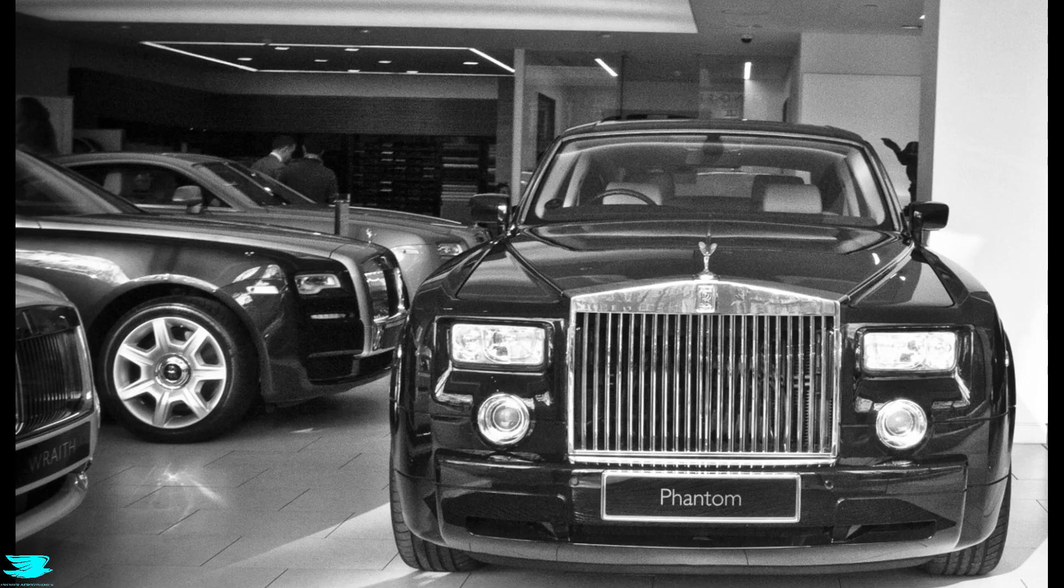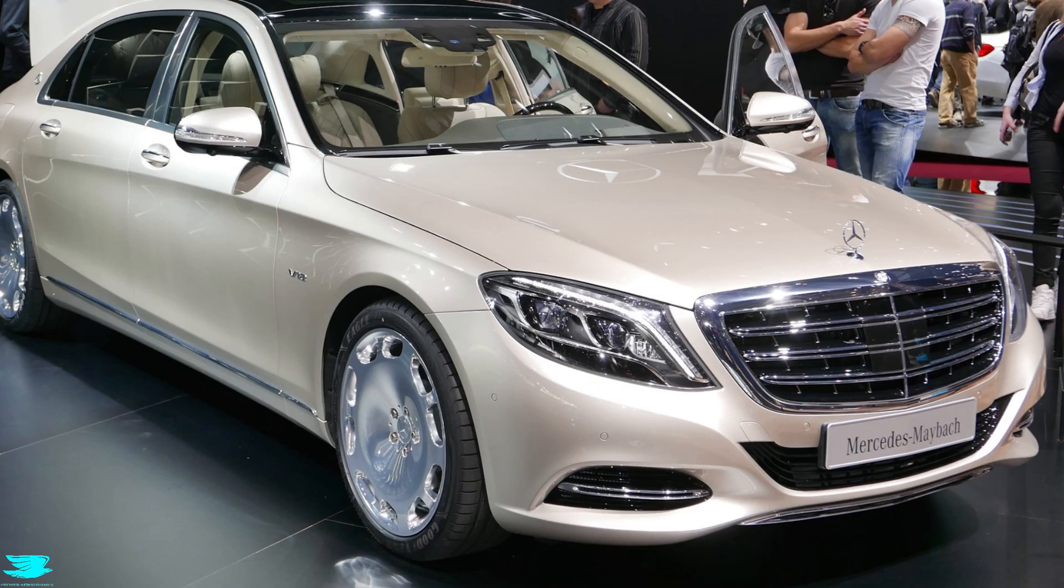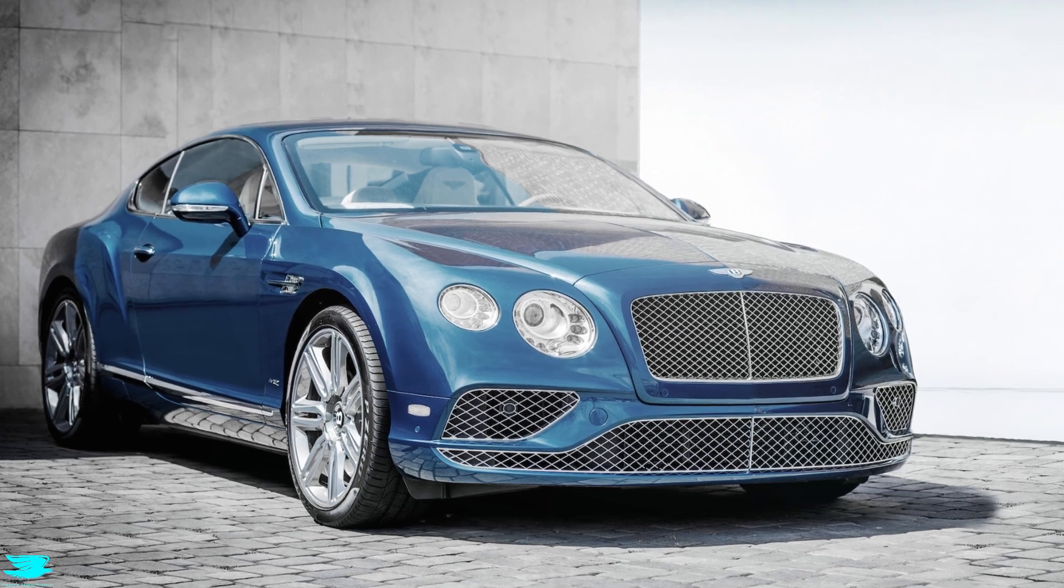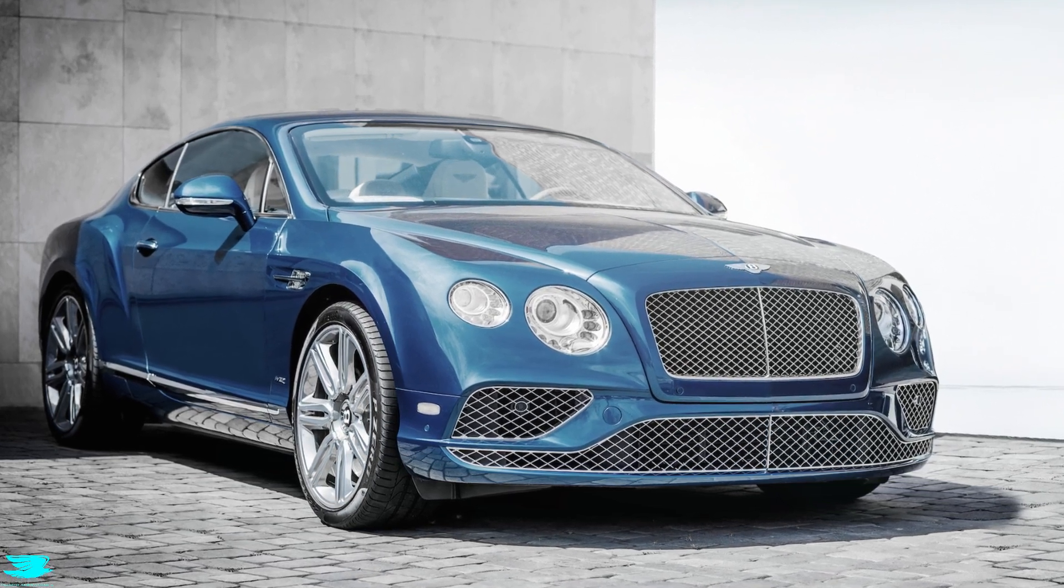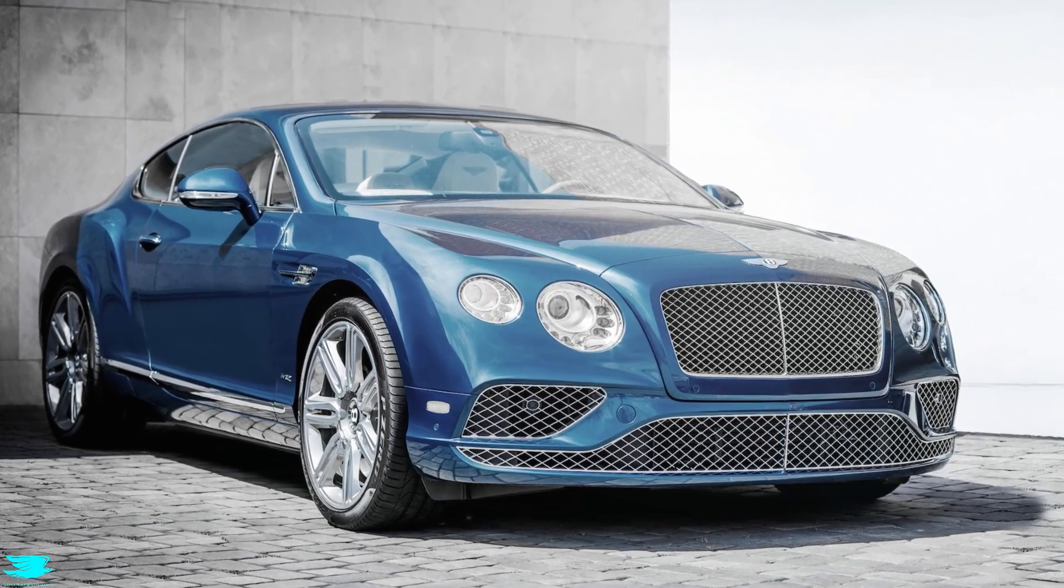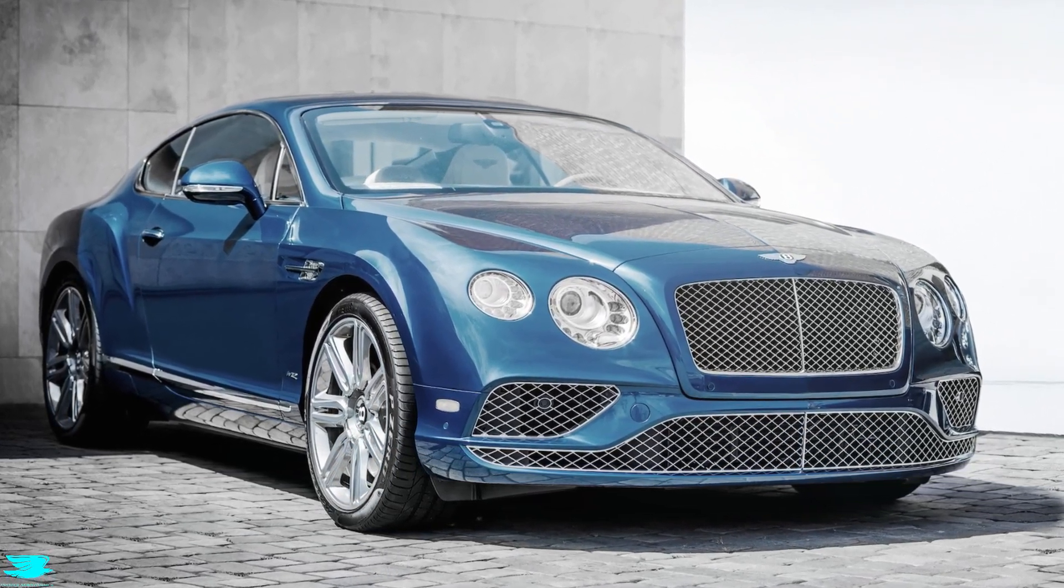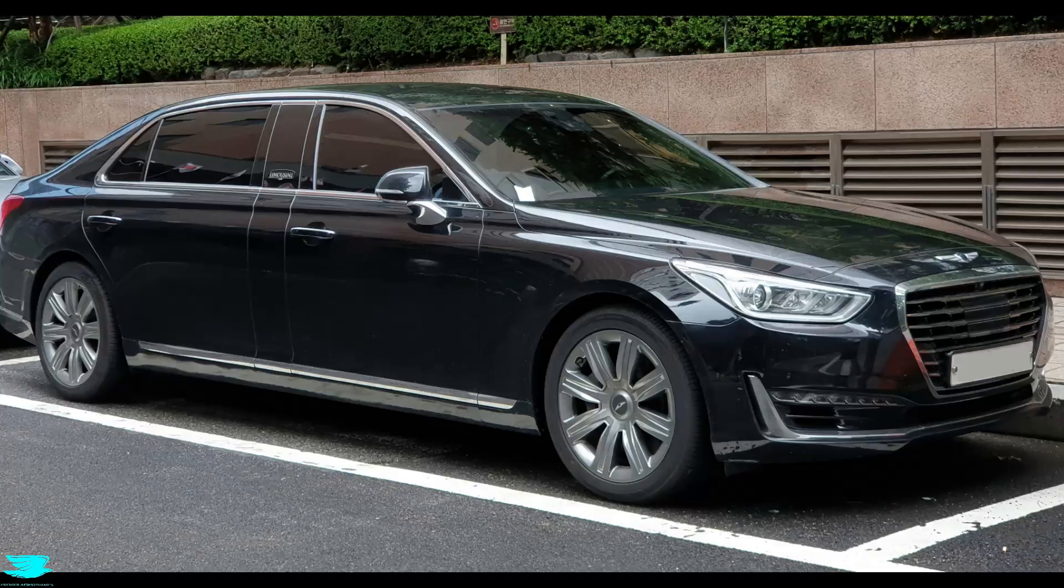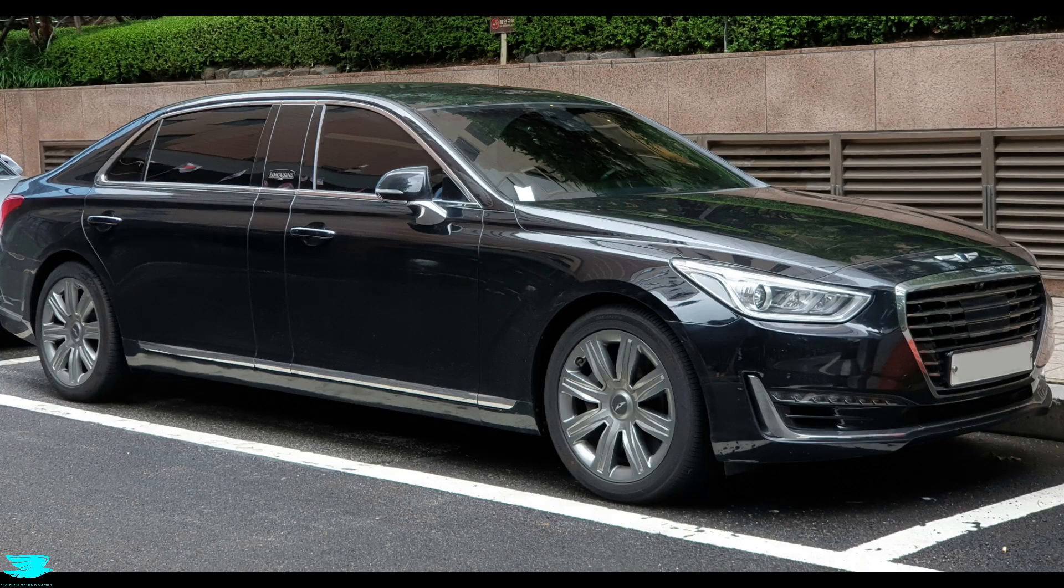The Rolls-Royce Phantom, the Mercedes Maybach S-Class, the Bentley Continental GT - all superb luxury cars. But everyone's favourite is the Genesis G90.